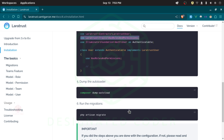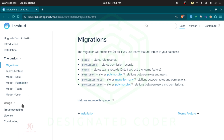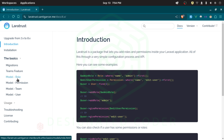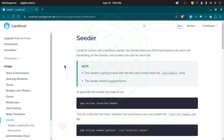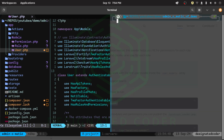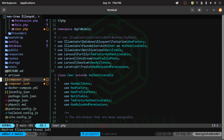What I want to do is set up a seeder that will give us a nice initial configuration for how we want these roles and permissions to work. I'll search for the command to generate the seeder and run it. The seeder has been created successfully — let's take a quick look at it.